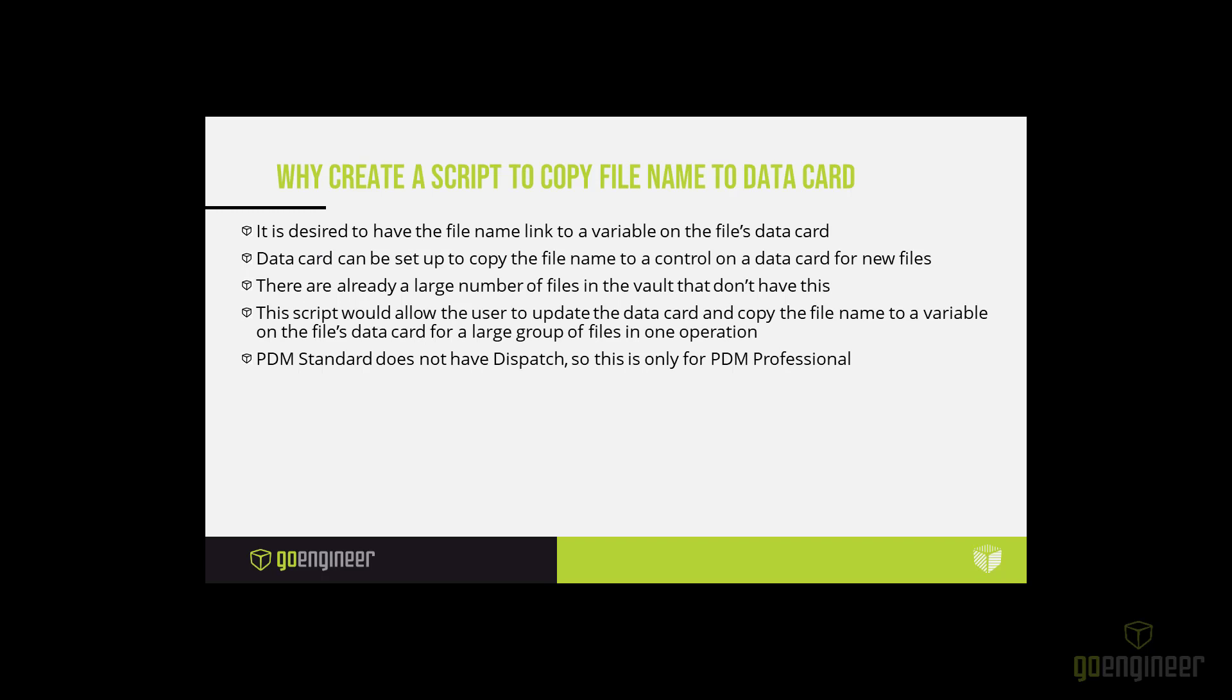So why would you want a script to copy the file name to the data card anyway? Let's say you've been using PDM for a while and now the situation has changed and you decide that you would like to have the file name linked to a variable on the file's data card. For new files, you can set up the data card to automatically copy that name when the file is created under default values, but that only comes into play when you first create a file. And you've already got a large number of files in the vault that don't have this. If you want to create a script, then you can select files and run the script that will copy the file's name into the variable on the file's data card in a menu selection. Again, PDM Standard does not have Dispatch, so this is only for PDM Professional.